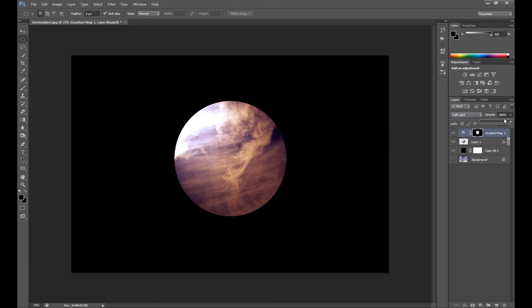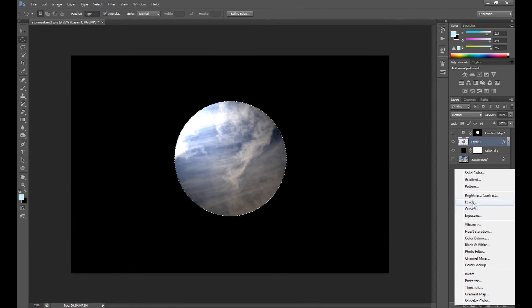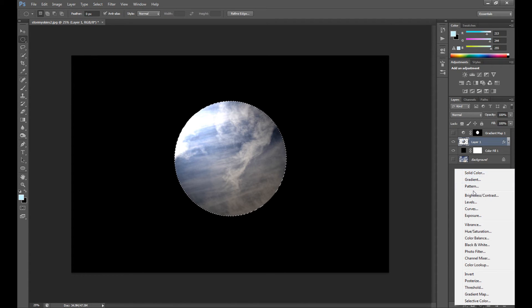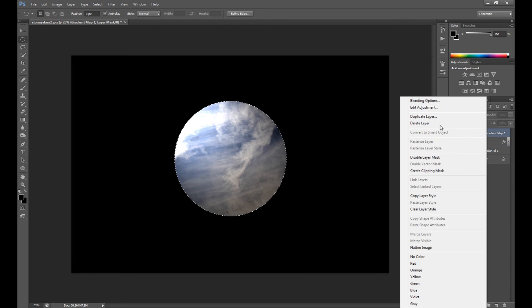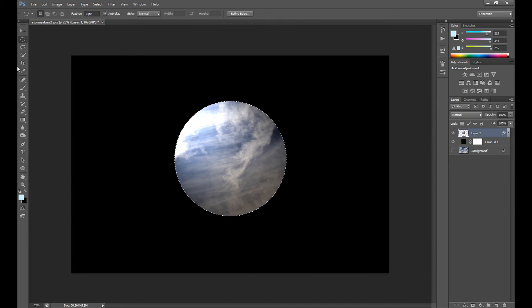But it's not necessary. Of course it's only an example. Also you can go to curves, levels, solid color, or whatever you want to edit your colors. But of course I like my colors right now so I don't need to change it.